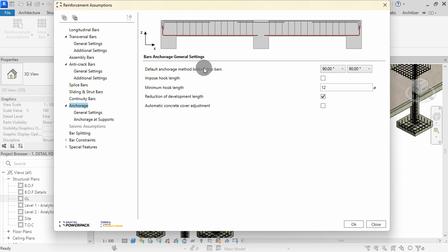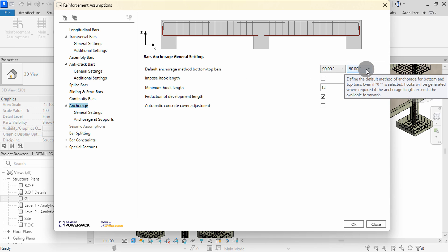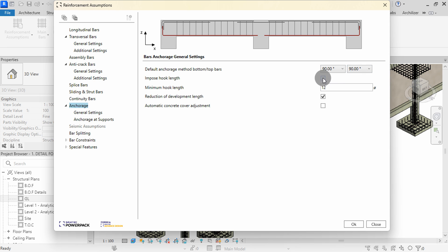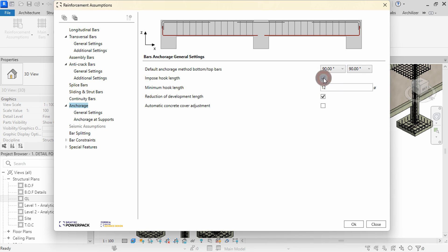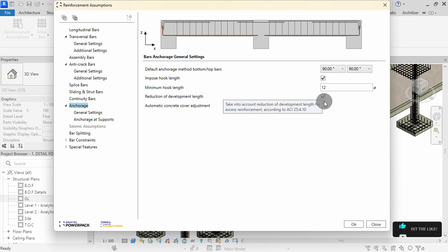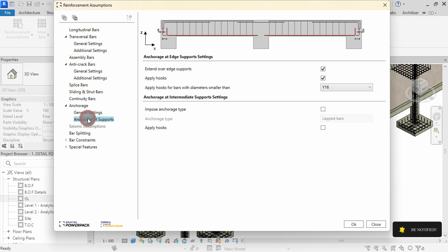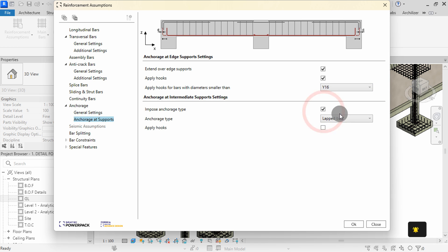Angles of the ends can be modified here for both bottom or top bars. I will set both as 90. You can check the impose hook length to use the minimum hook length. It will be calculated by multiplying the diameter by 12. I will enable automatic concrete cover adjustment. We can continue to define other settings in the list. At Edge Supports, I will use the selected hook settings. Then select impose anchorage type with lapped bars.